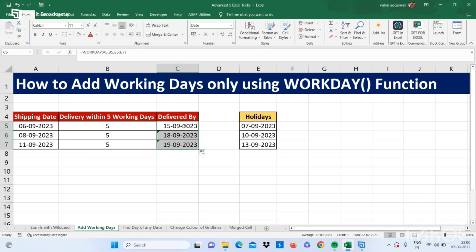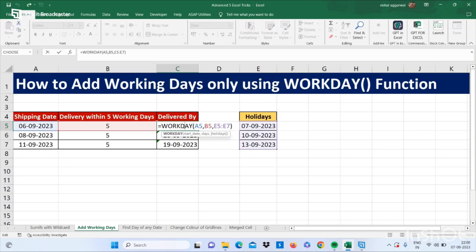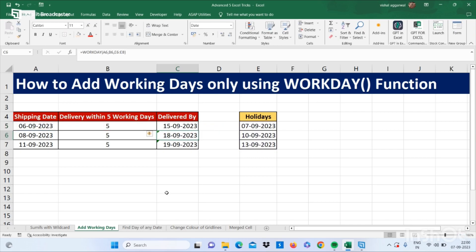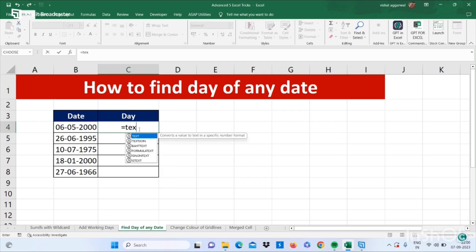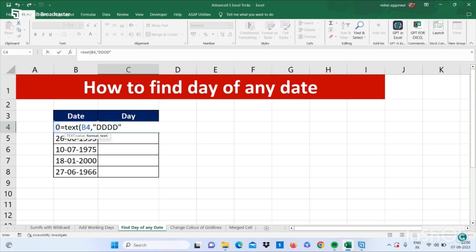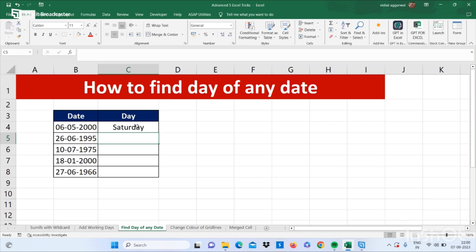The format may look different — just apply date formatting and drag the formula down. You now have your delivered-by date using the WORKDAY function. Now let's move to the next trick: how to find the day name of any date. Use the TEXT function: open bracket, select your date value, comma, then in double quotes type "dddd", close bracket. You get the day name for that date.